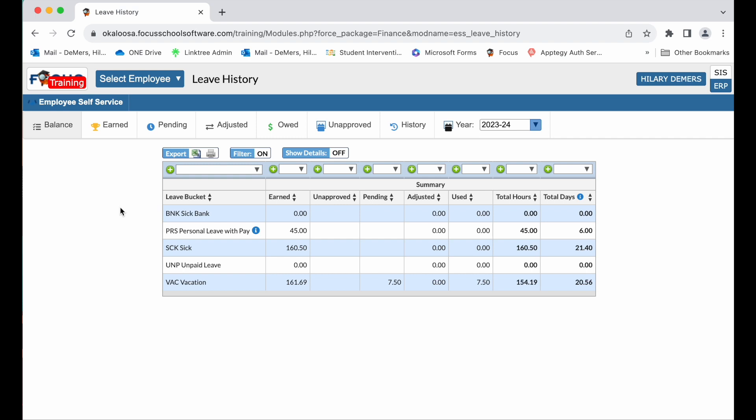The balance tab displays the leave bucket, the amount of time earned, requested and unapproved leave, pending leave, adjusted leave, used leave, the total hours or your leave balance, and total days. The leave balance hours translated into days.